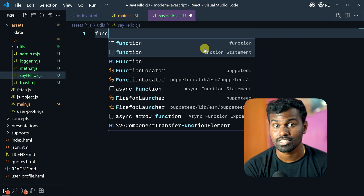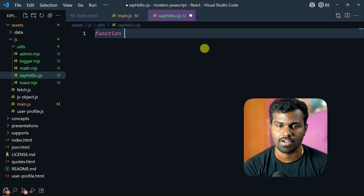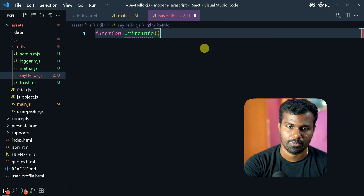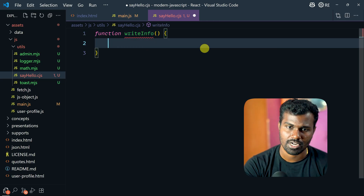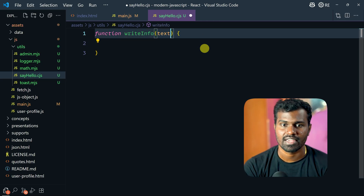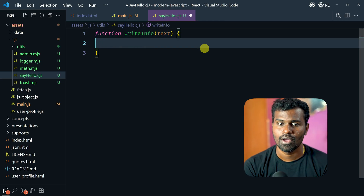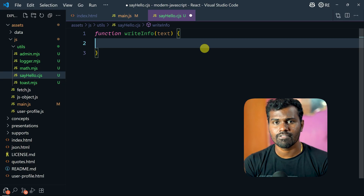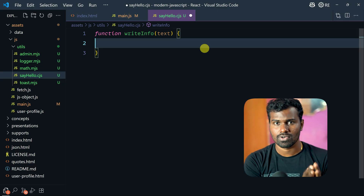I can create a function script — function and write.info. So in JavaScript you have two categories. One is the browser.